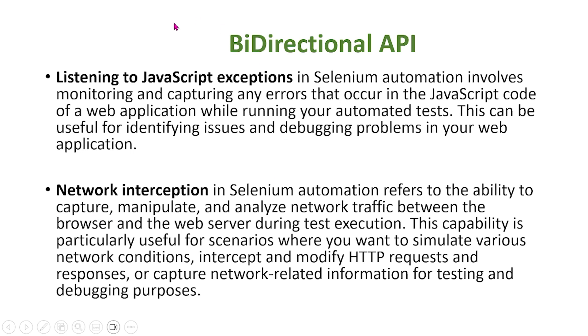Next, we'll show you some code of how to implement this in Selenium.